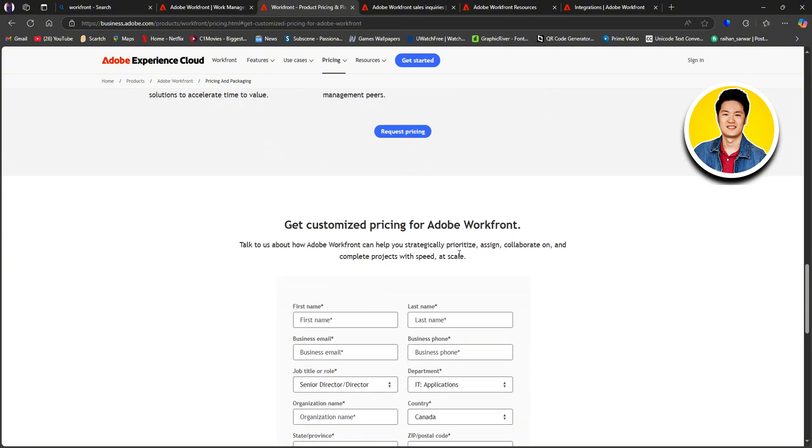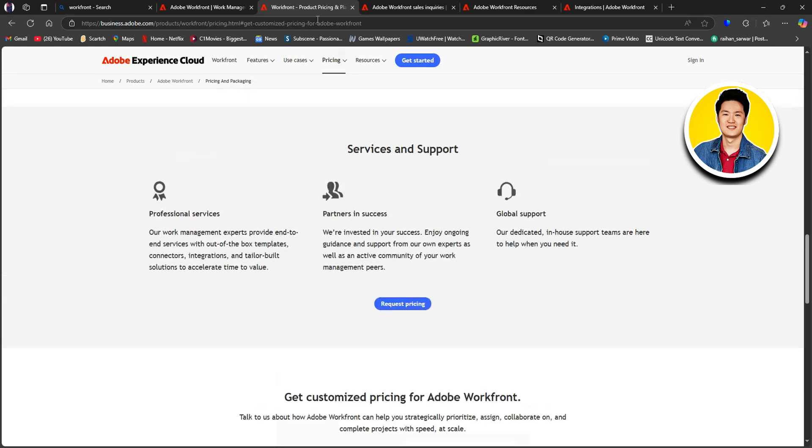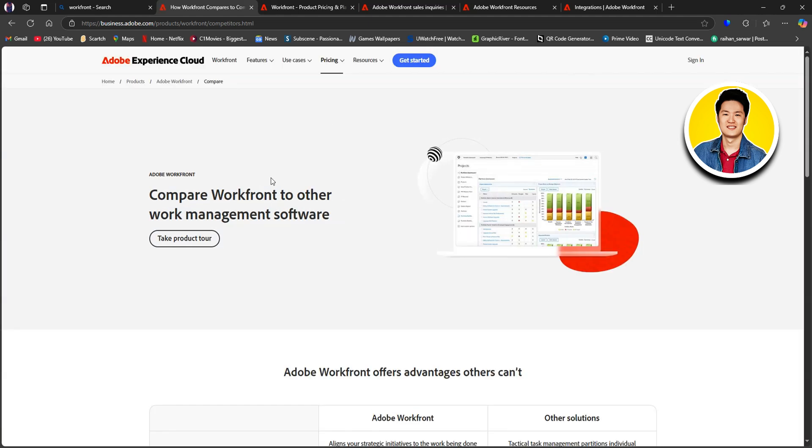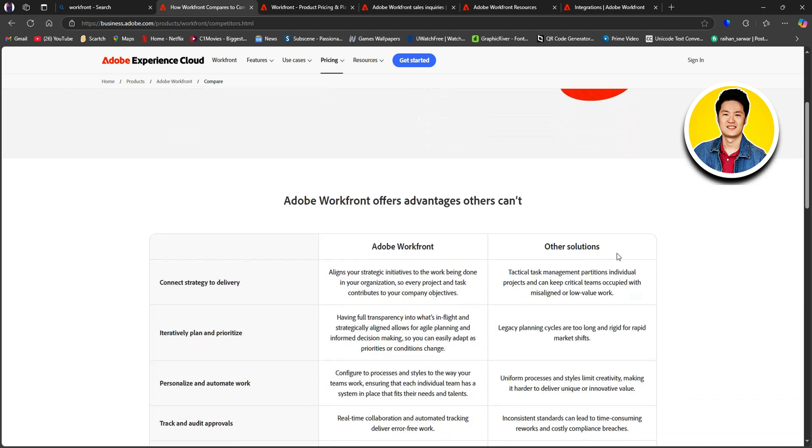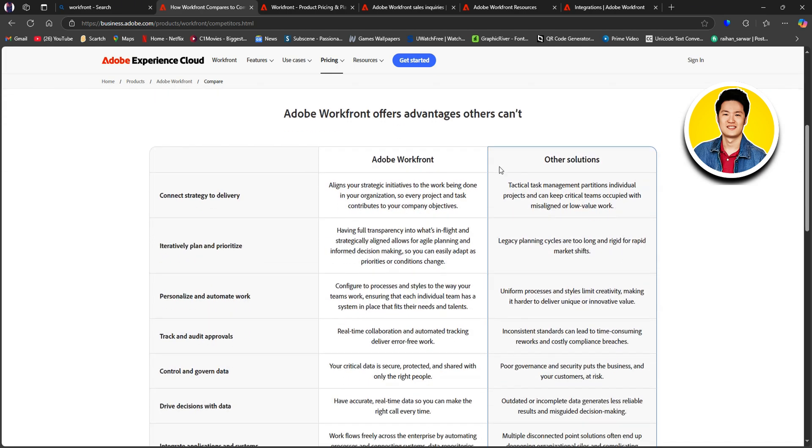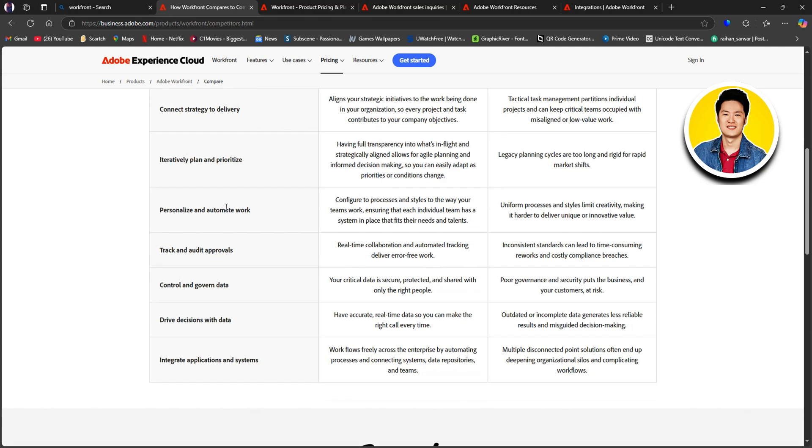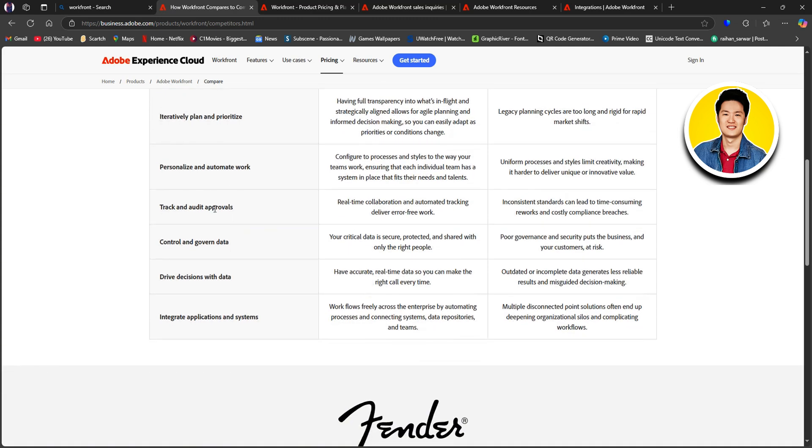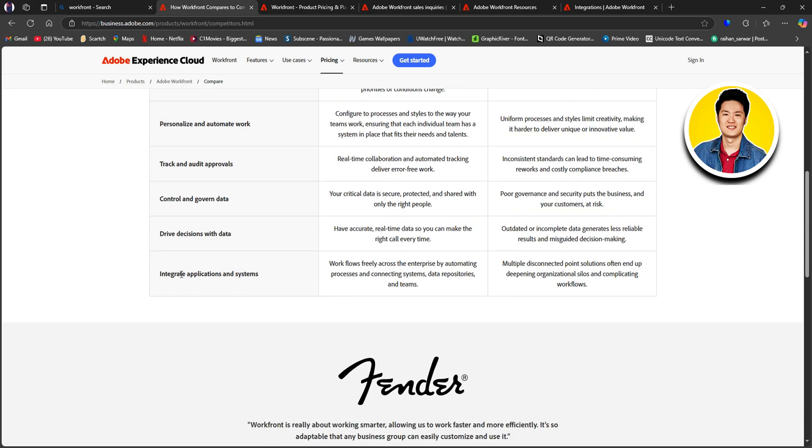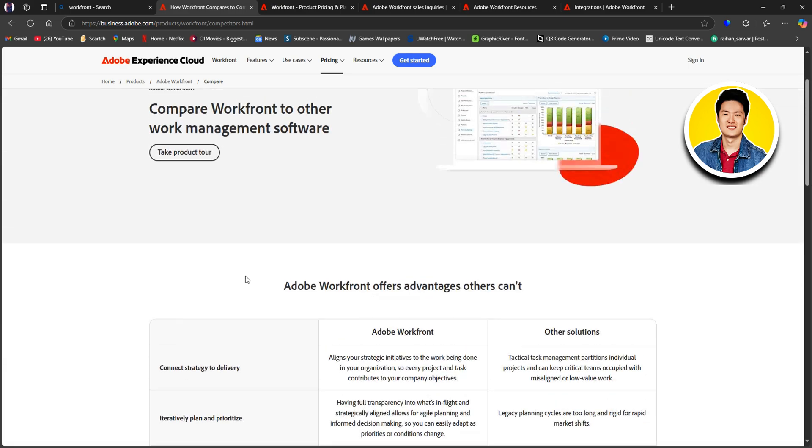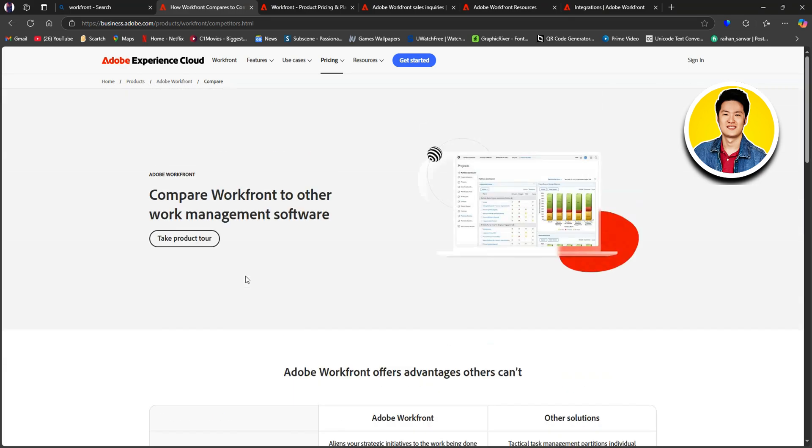And if you want to compare Workfront with other competitors, go ahead and click on Competitive Comparison. On this page, you can compare Workfront to other work management software. Scroll down and you will get to see all the details on why Workfront is different than other solutions. You will get to see information on how Workfront differs on specific parts of project management. So, read through this information to make informed decisions on which project management software you want to use. But ultimately, you will find Workfront to be better.